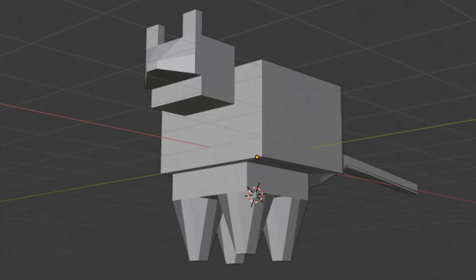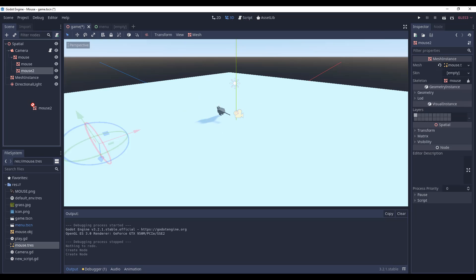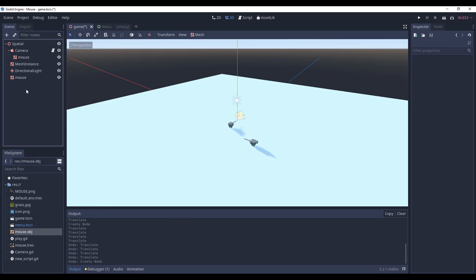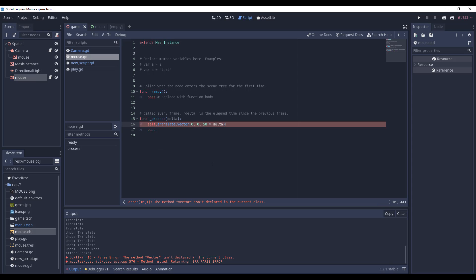Perfection. So now that we had a mouse model in the world, I created a couple of scripts.